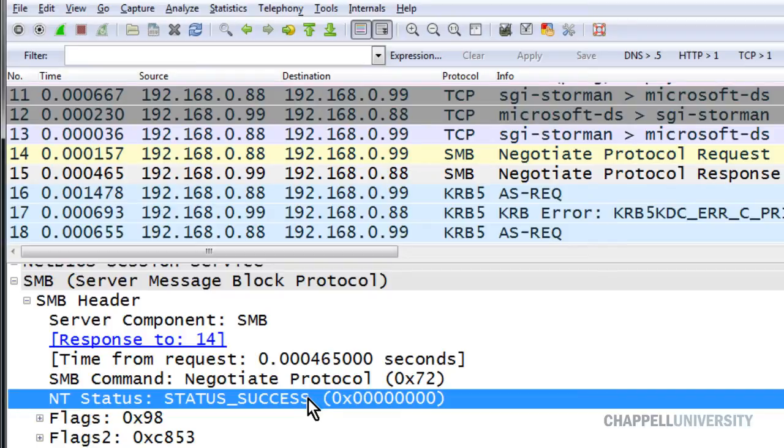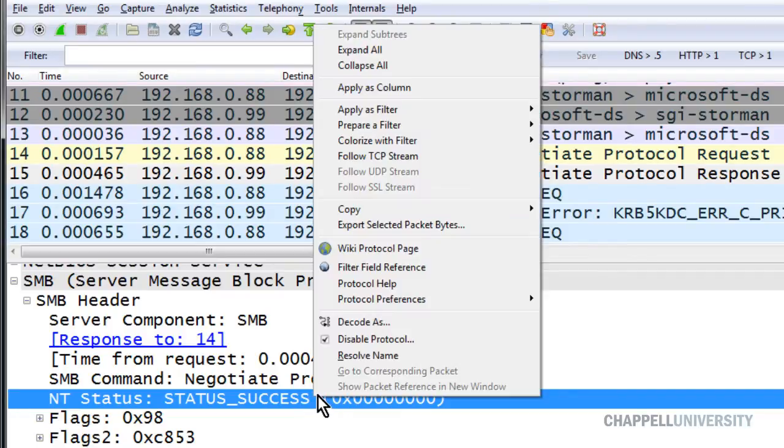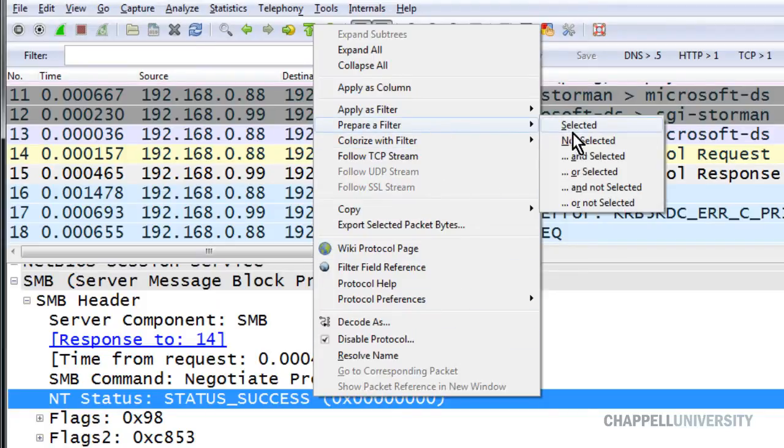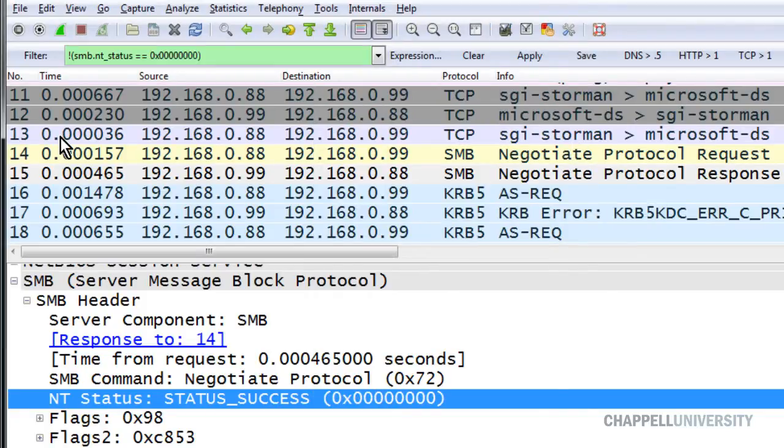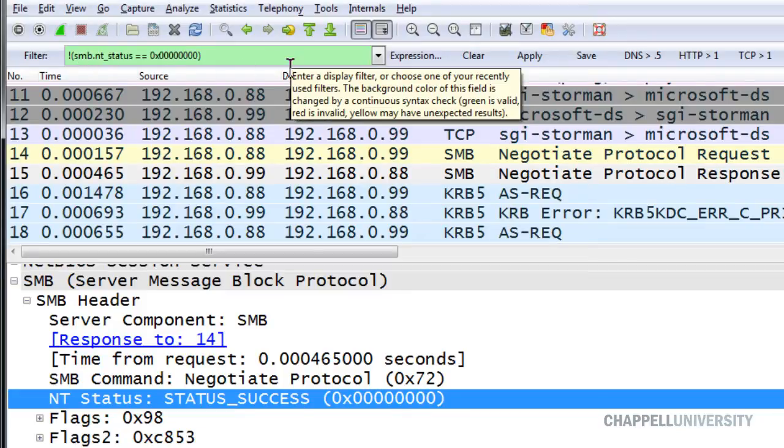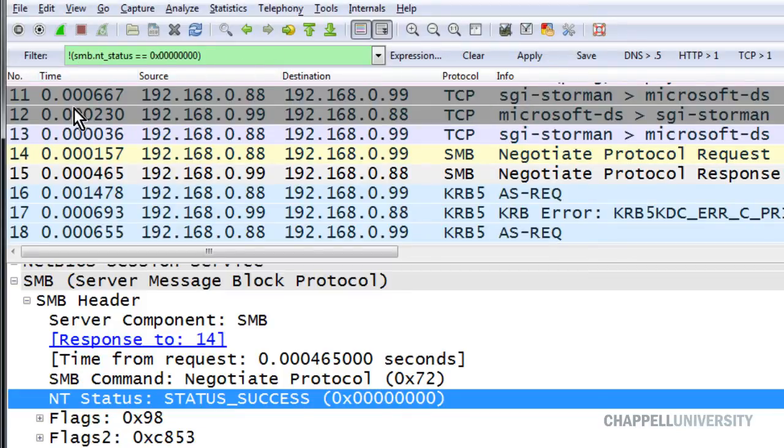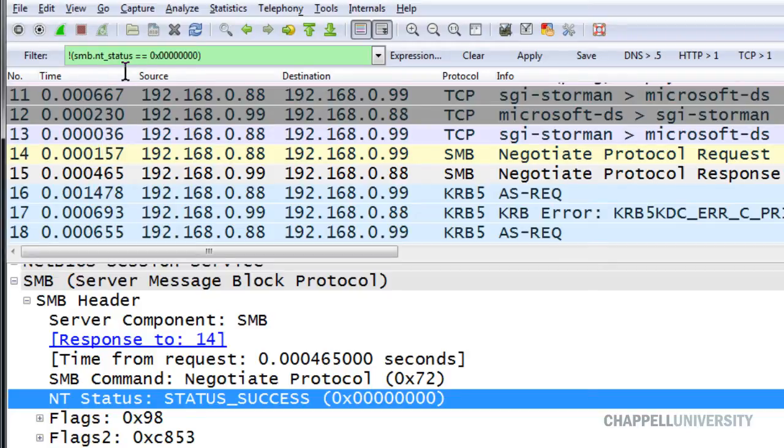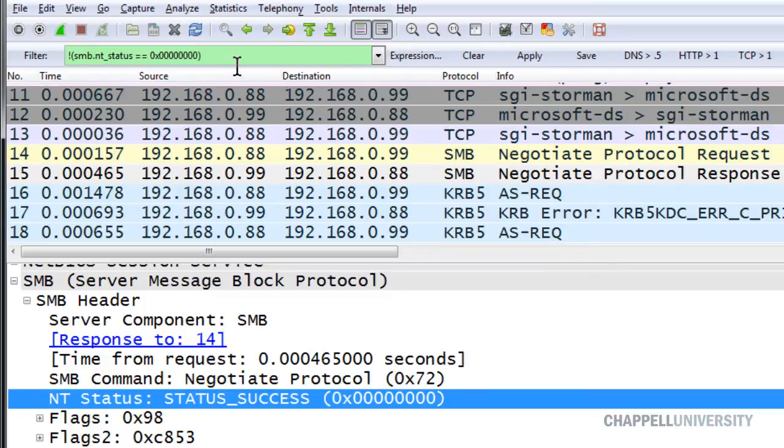Just as we saw in DNS looking for errors, if you right-mouse-click on this field and say prepare a filter not selected, Wireshark will put in a syntax that will not work for you. It will show you all of the packets that do not have an NT status field at all, or do not have an NT status field that contains zero.